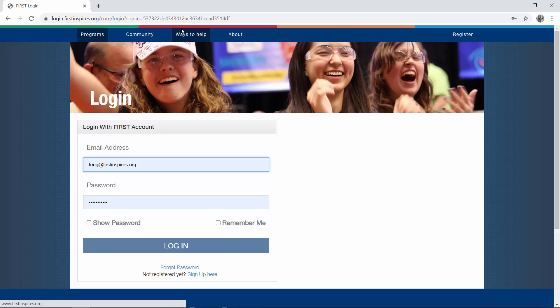If you are a PDP, you want to sign in with the dashboard account that corresponds to your PDP role. An important note: if you want to designate additional volunteers to help manage your region, you as the PDP must log into that region first, since you are the one authorized. Then you can add additional users to help manage that region afterwards.